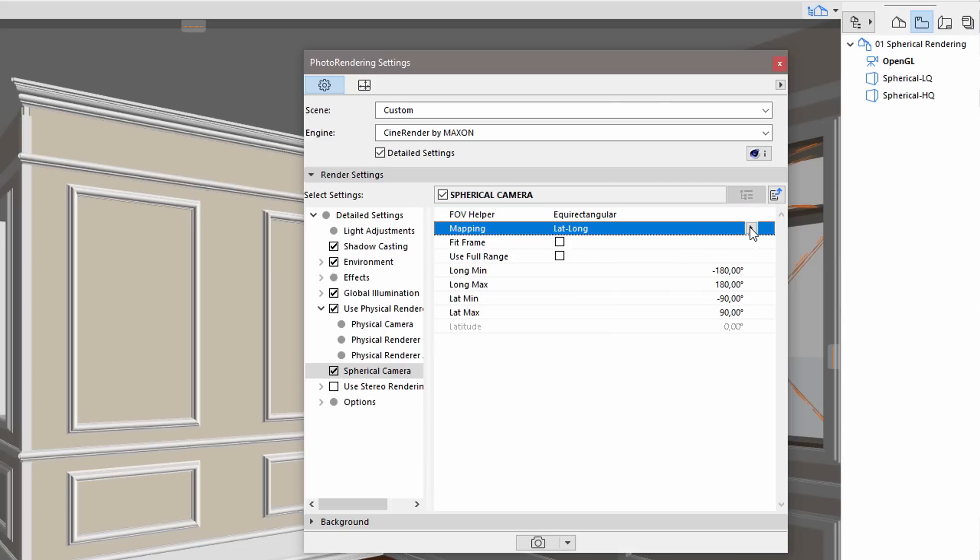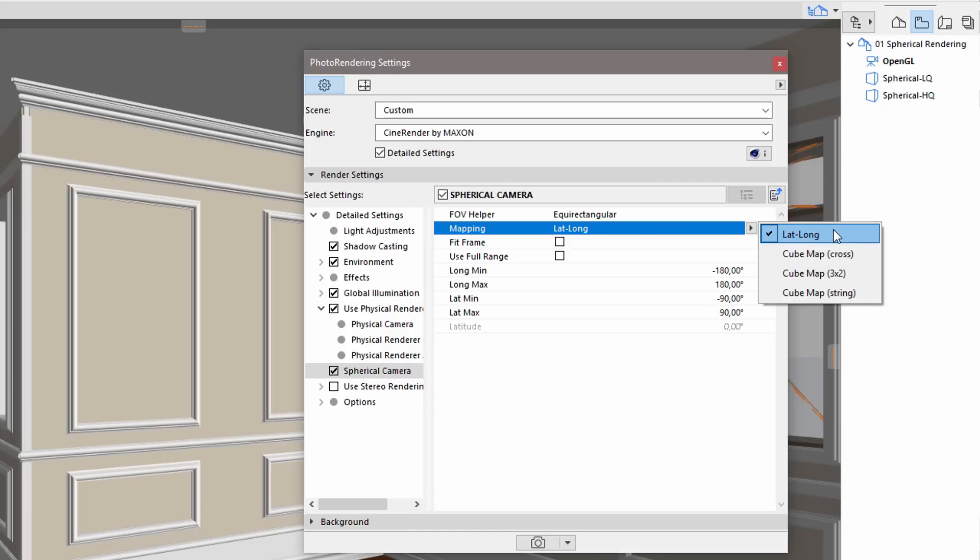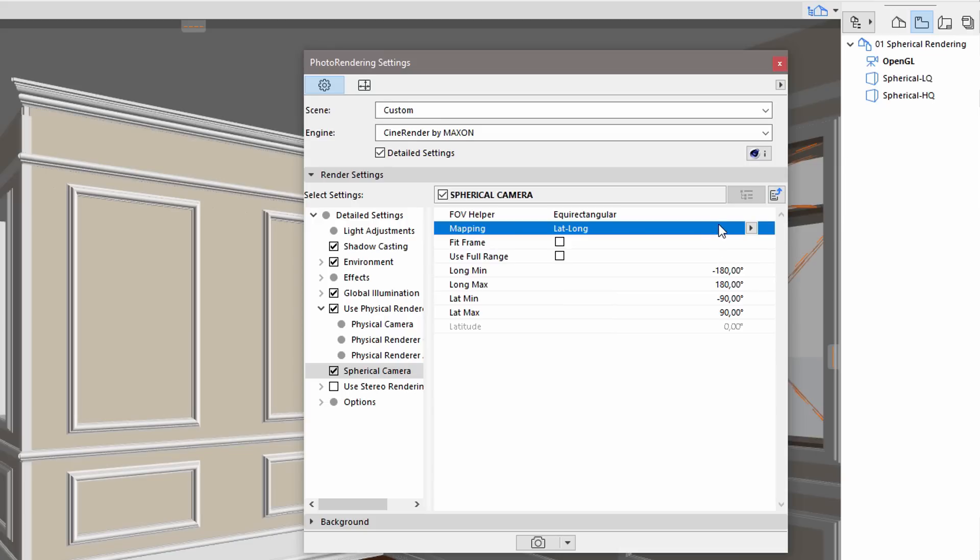The Mapping option describes how the 360-degree image will be handled. Here it is recommended to use the Lat-Long option, because this is supported by most of the platforms. In certain specific cases, we might need to use one of the Cube Map options. We will discuss these later on.